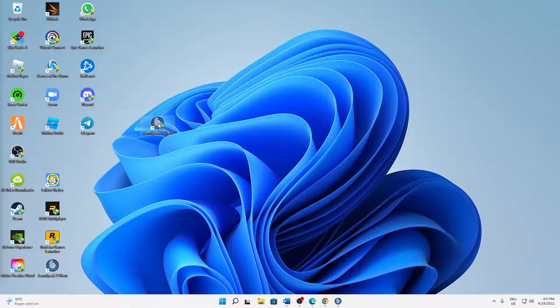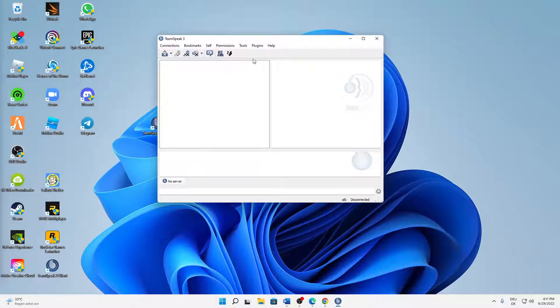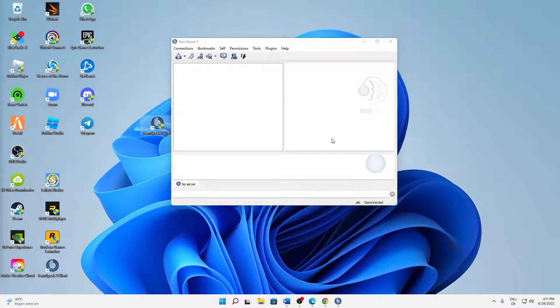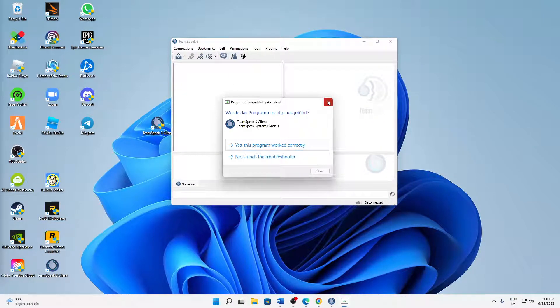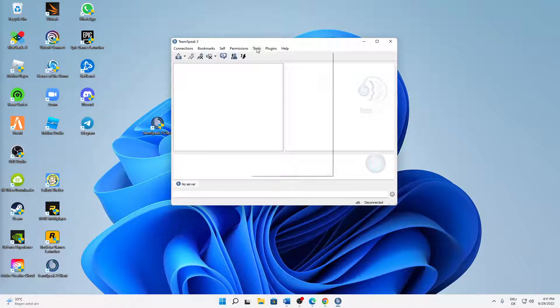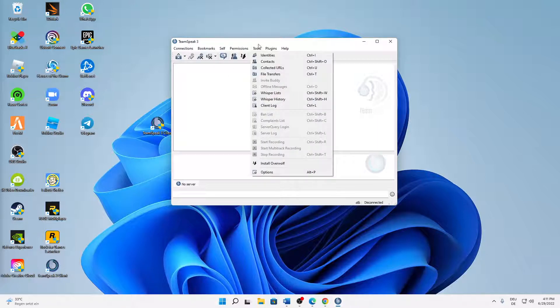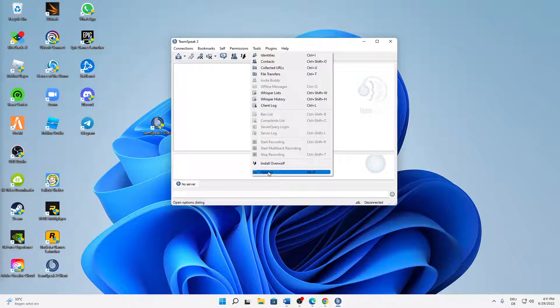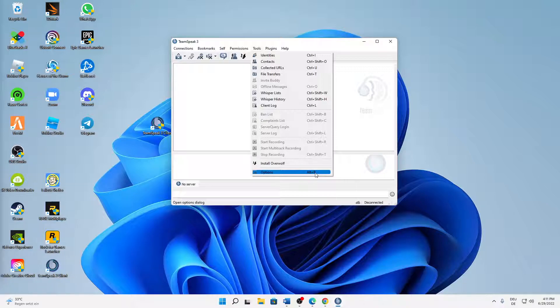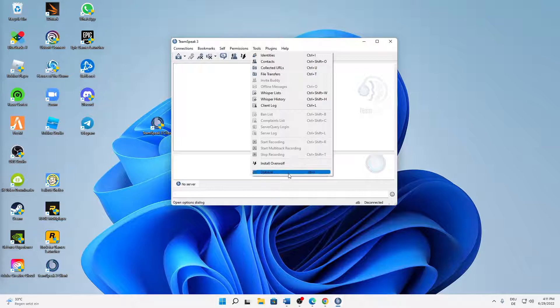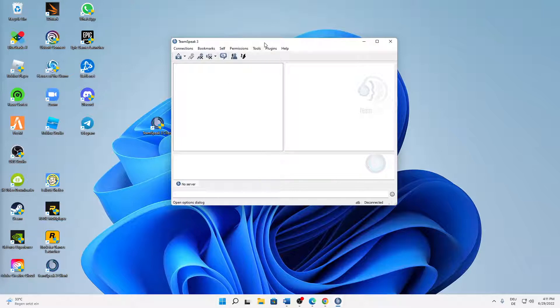But let's start right into the topic. First of all, just open TeamSpeak client, and then when you open TeamSpeak client, click on Tools, click on Options, or you can also type Alt plus P, just open the options.